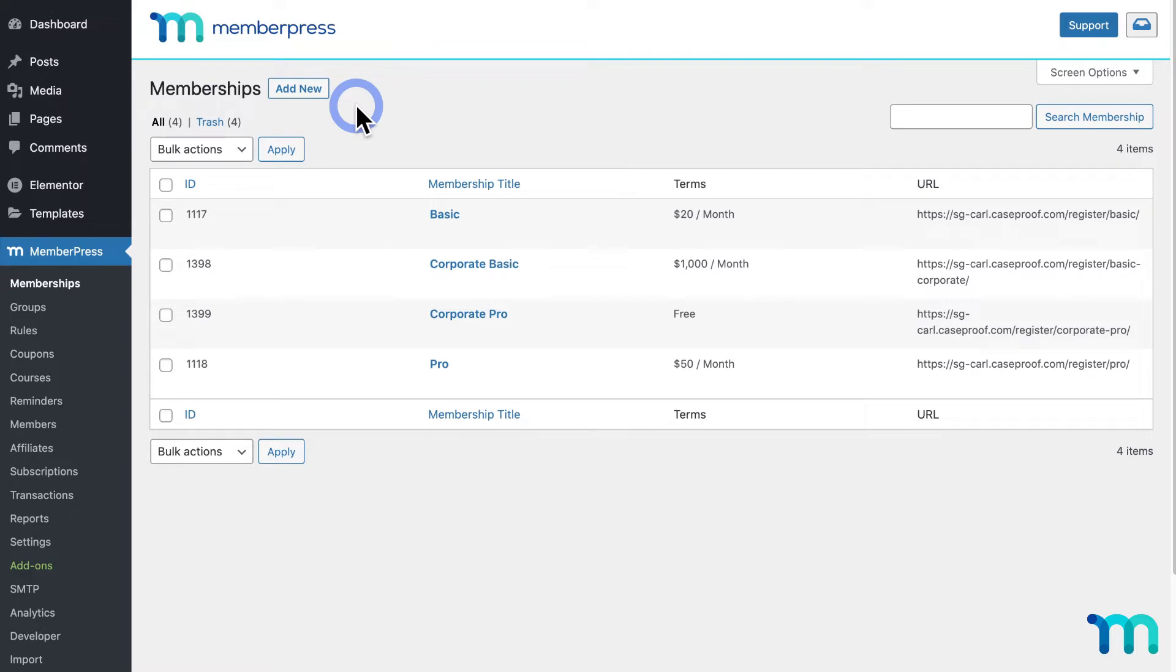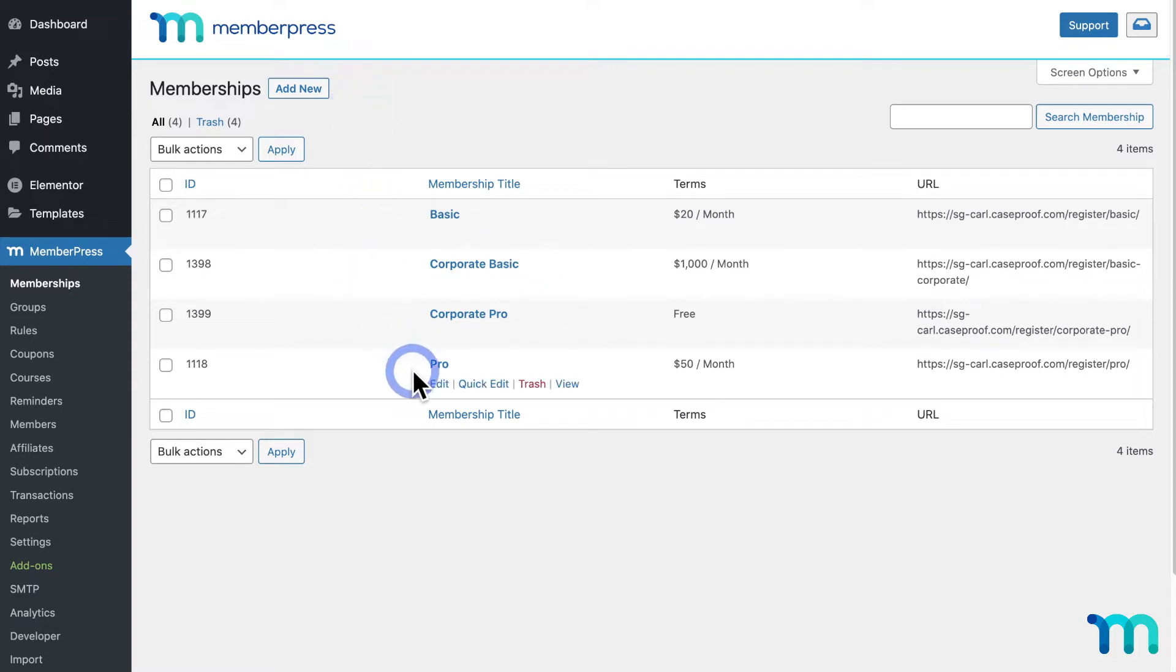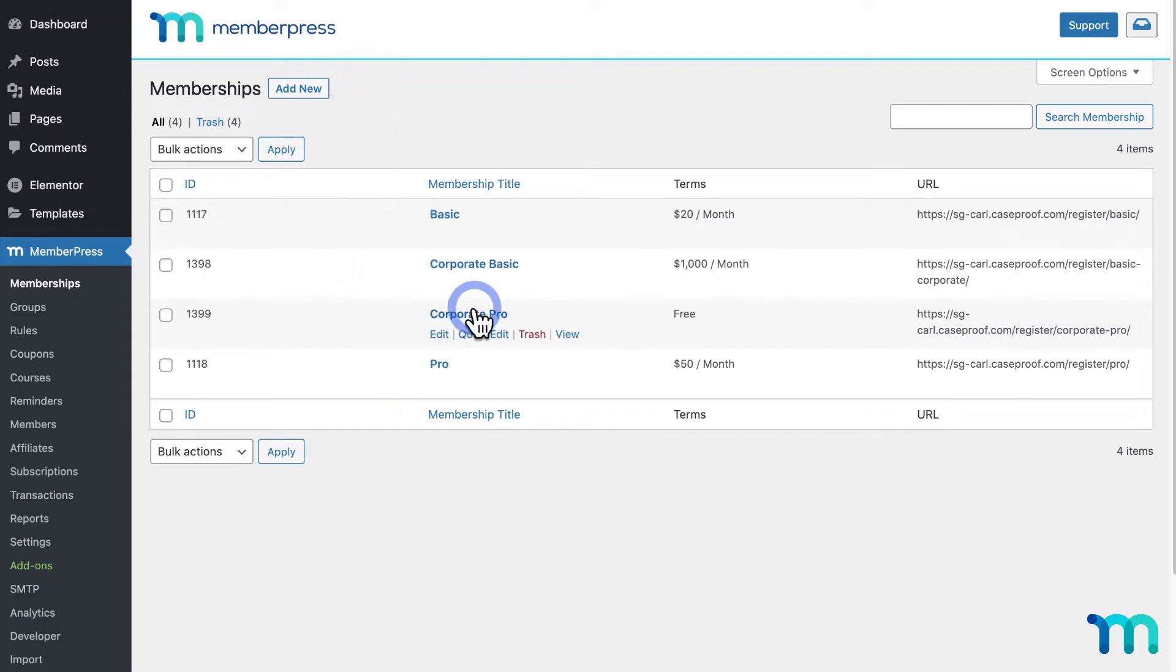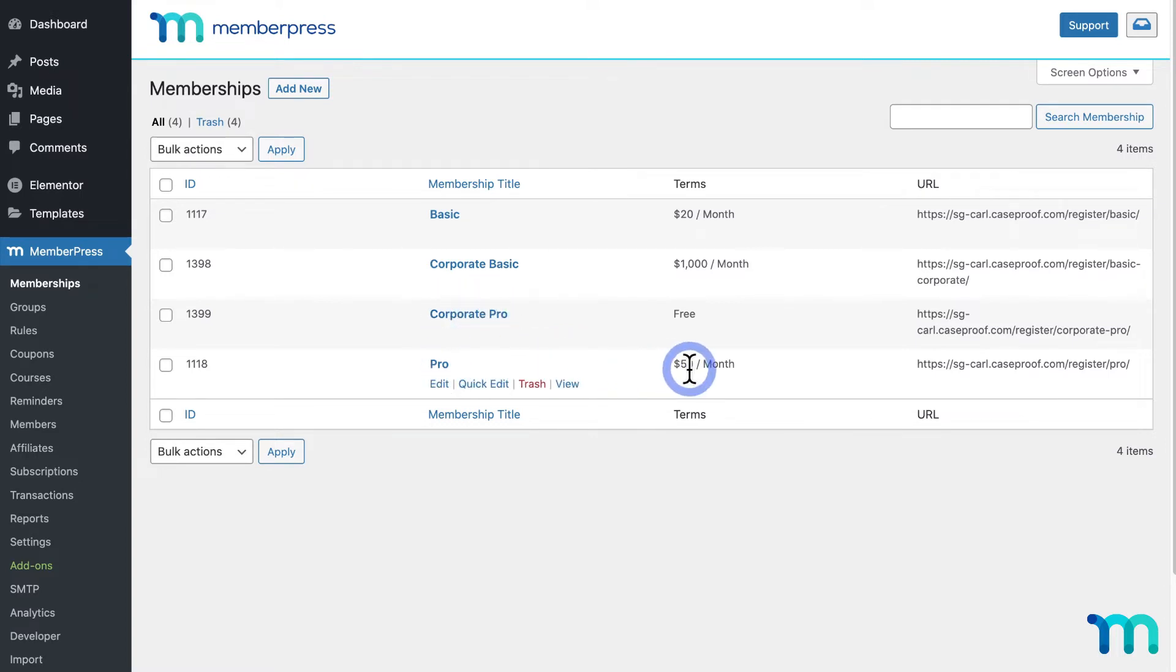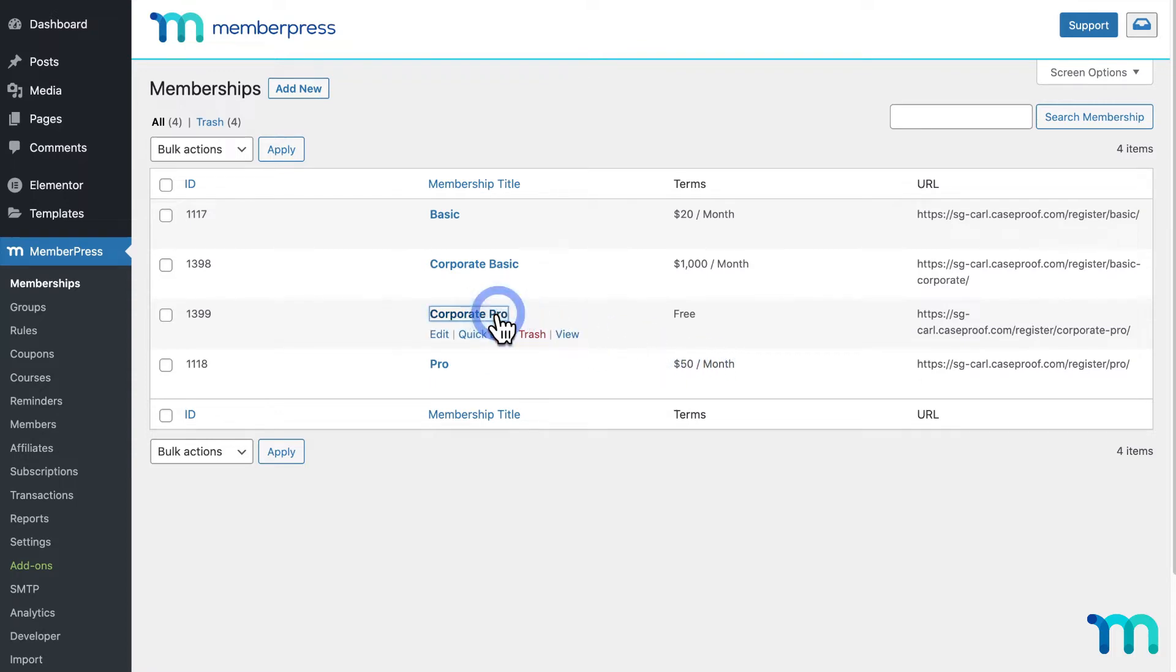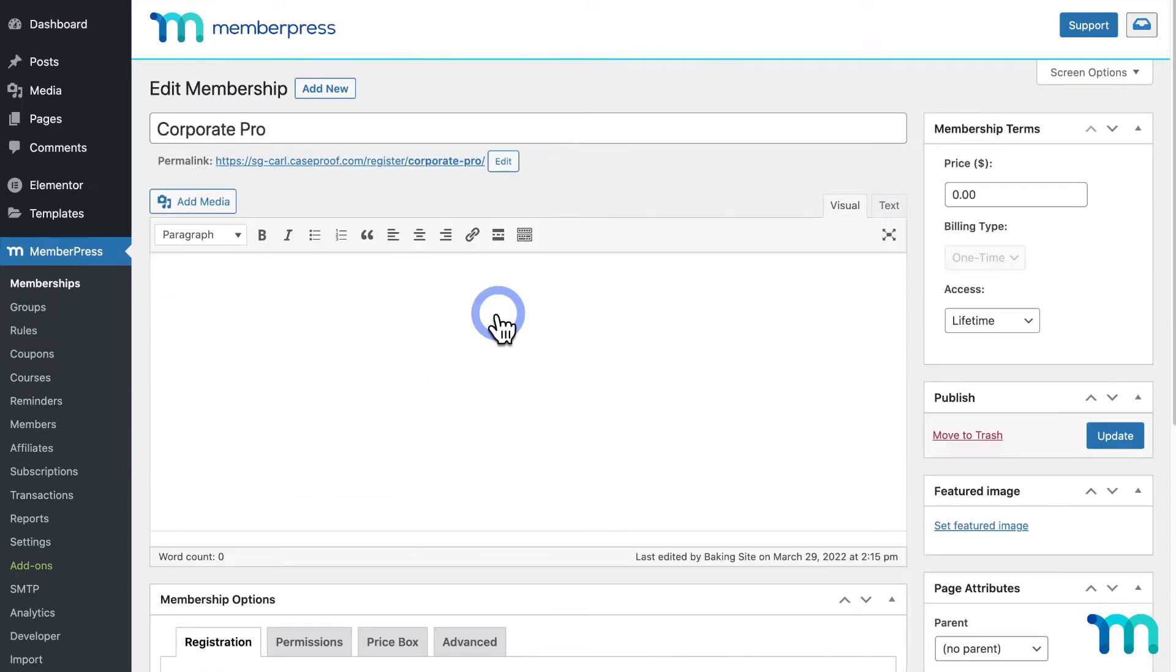You don't have to have your memberships pre-made before installing the add-on. But for my sample site, I have my regular memberships, Basic and Pro, and two corporate memberships, Corporate Basic and Corporate Pro. I see here that my regular Pro membership is $50 a month. So I'll click on my Corporate Pro membership now.